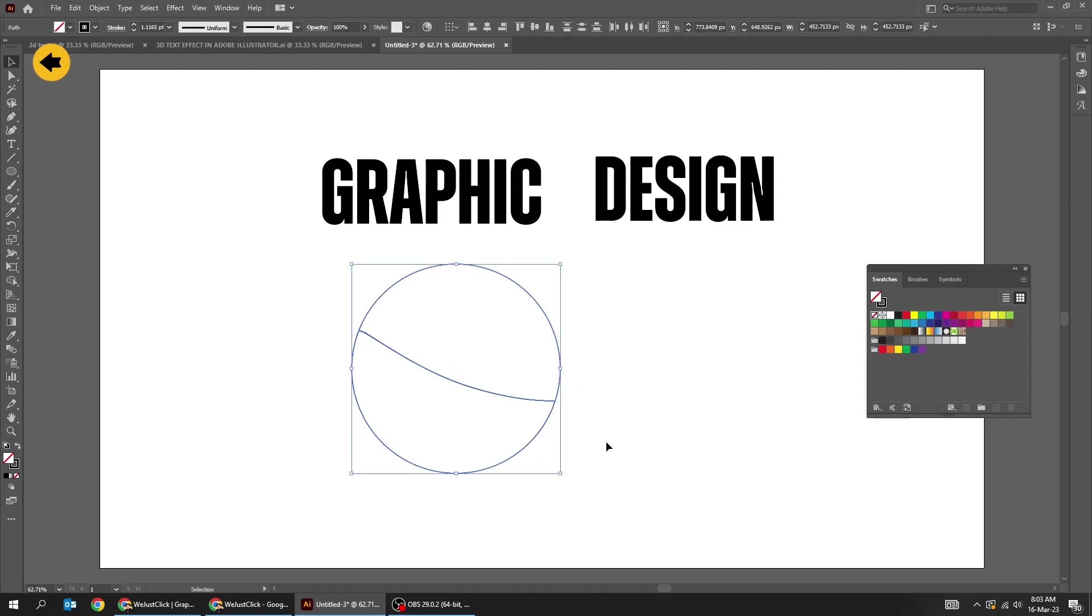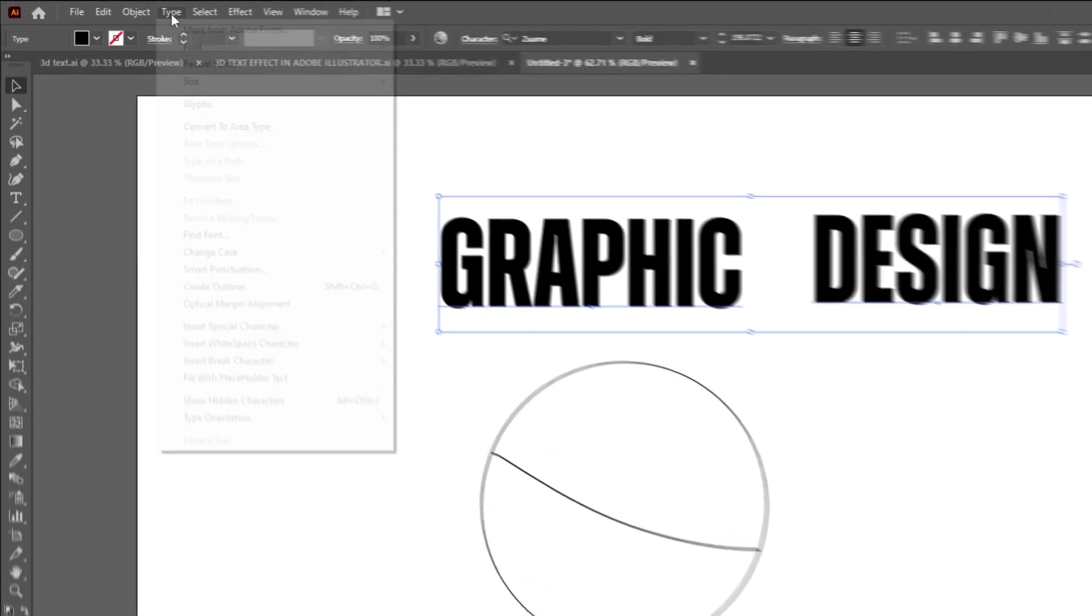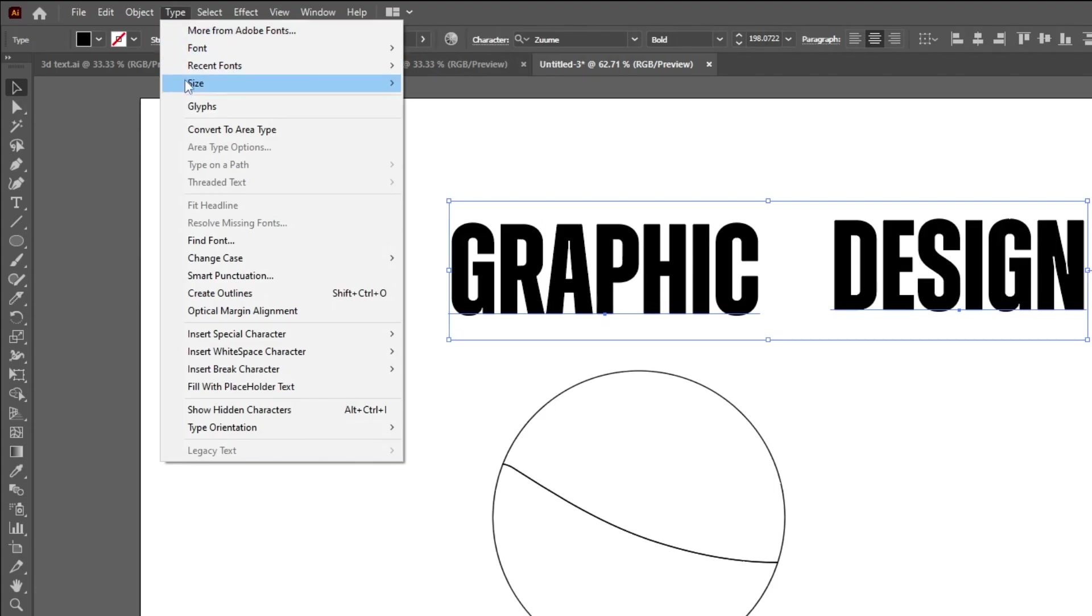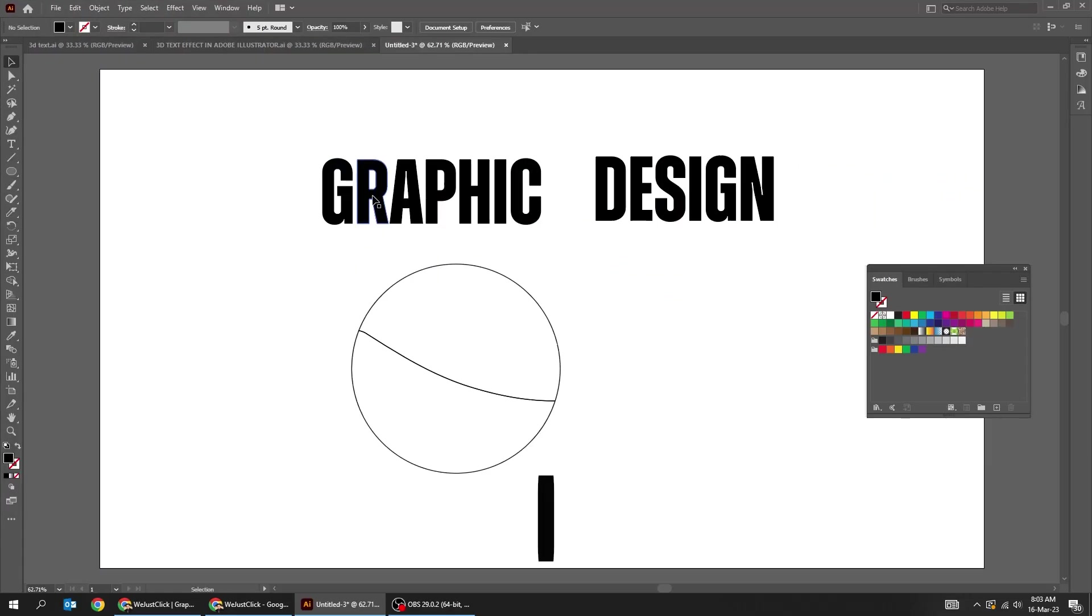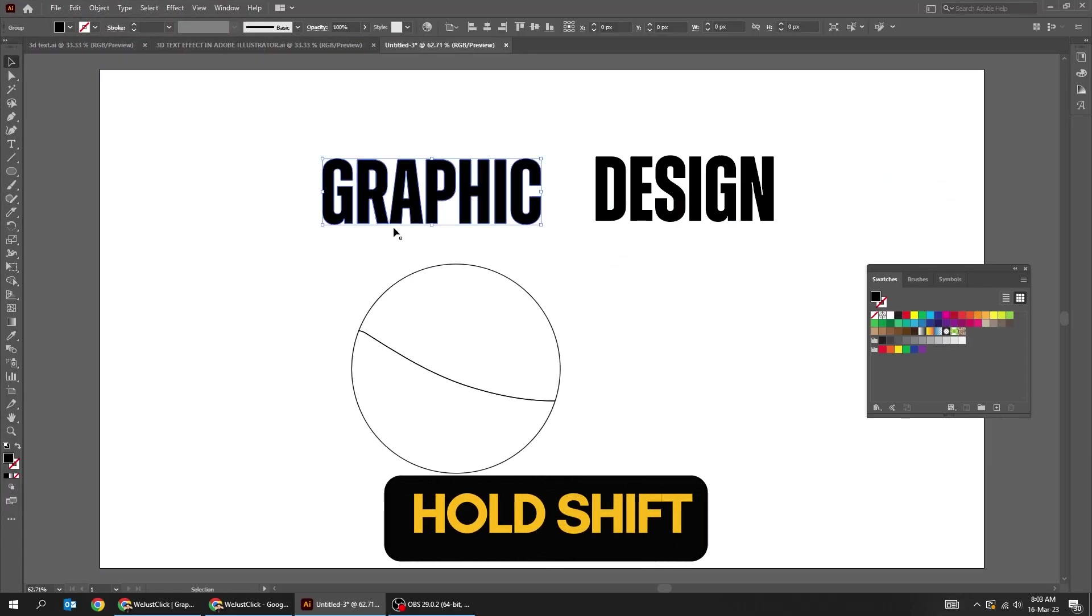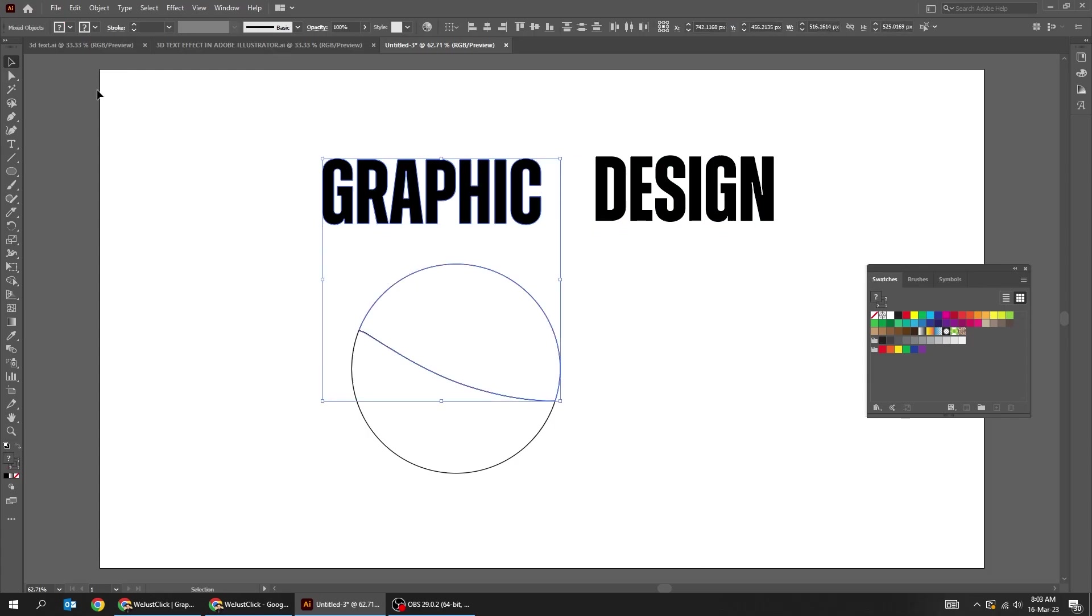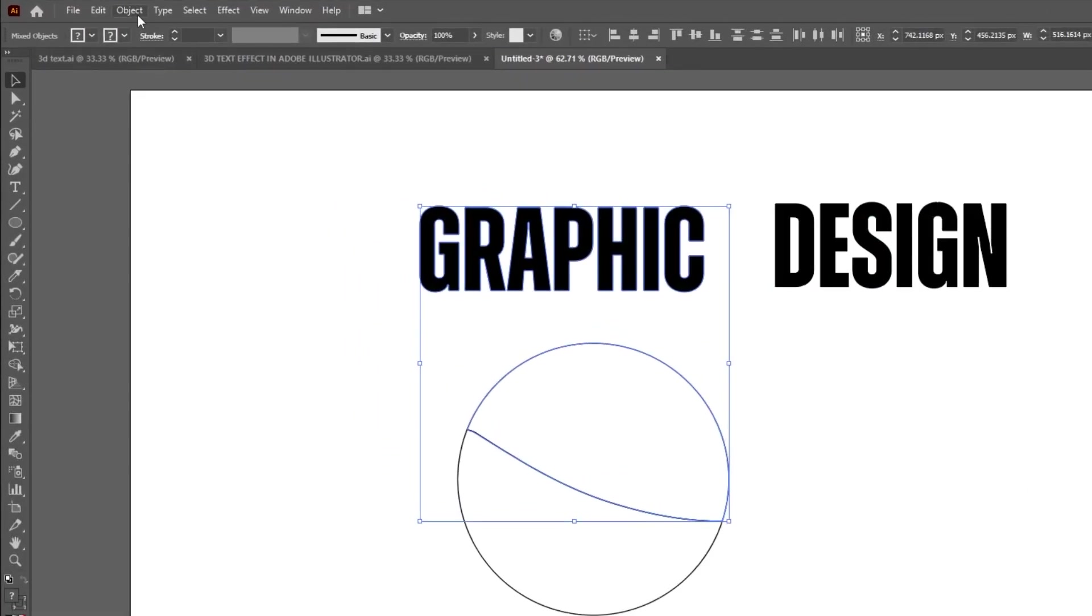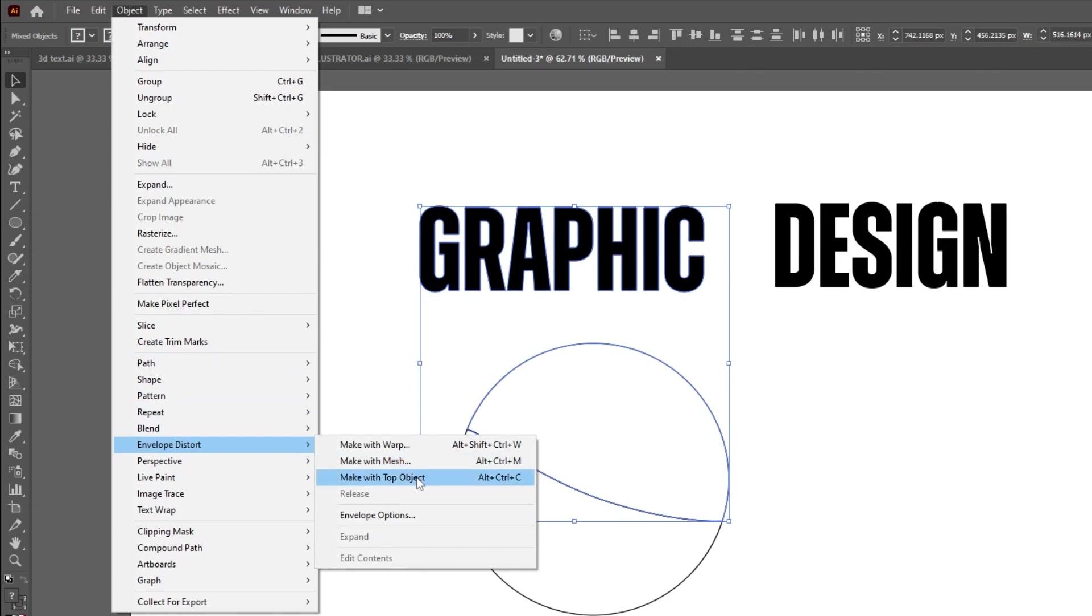Choose the selection tool. Select the texts. Go to type and choose create outline. Hold Shift and select these. Go to object, envelope distort, choose make with top object.